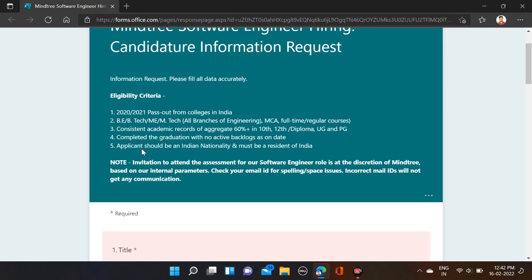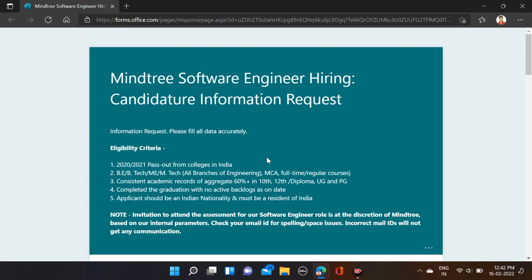If you face any problem, you can comment or directly contact us on Instagram. The apply link and Instagram link are given in the video description, so check the description for more information. Also, before submitting the form, make sure you are checking your form so that there will be no mistakes.